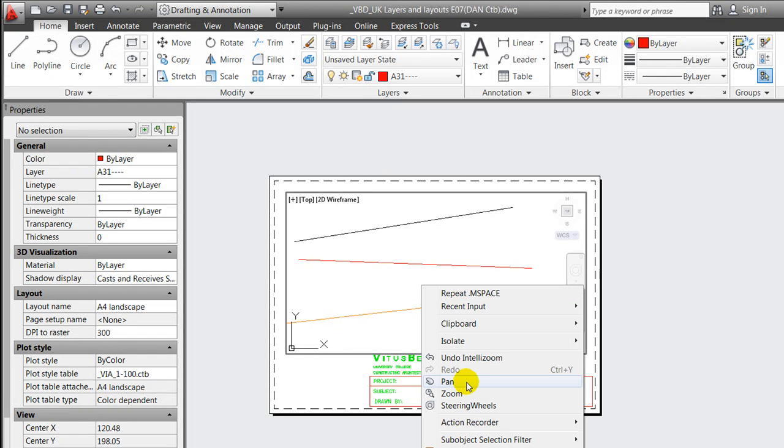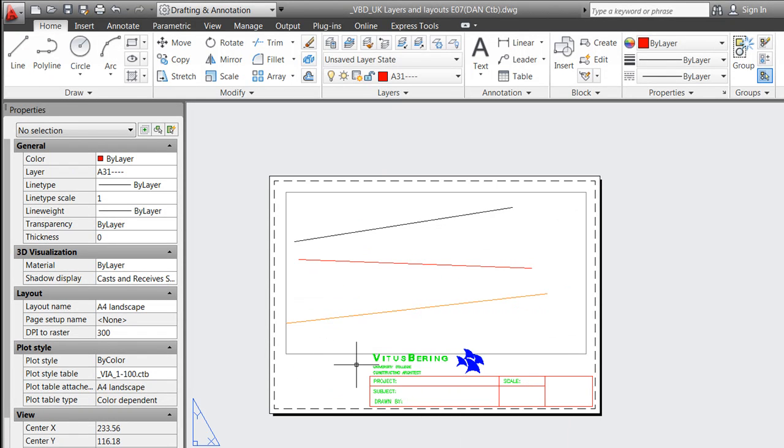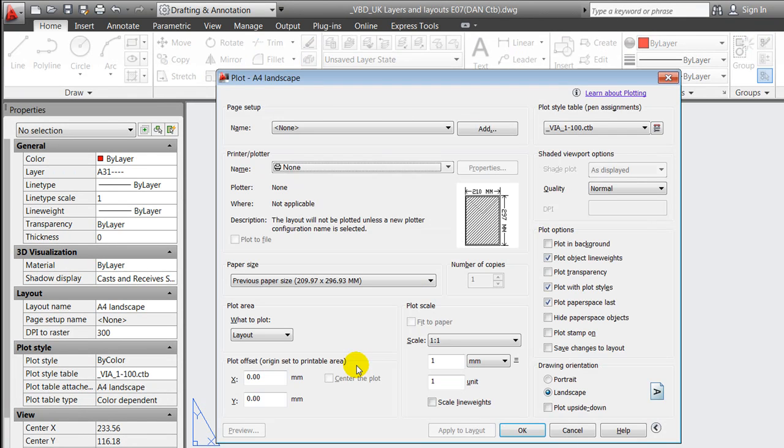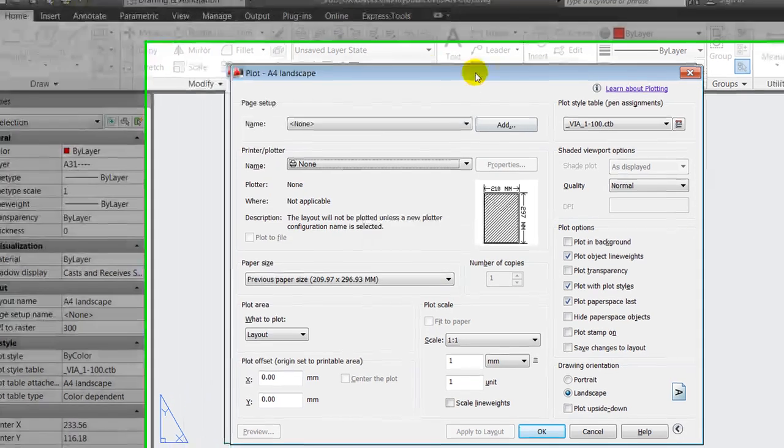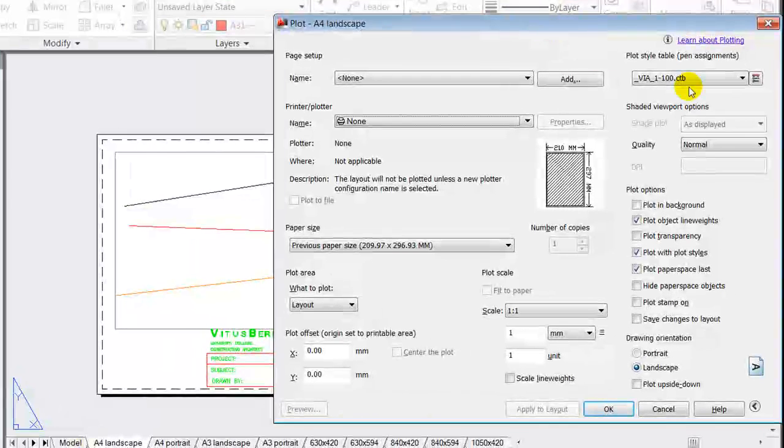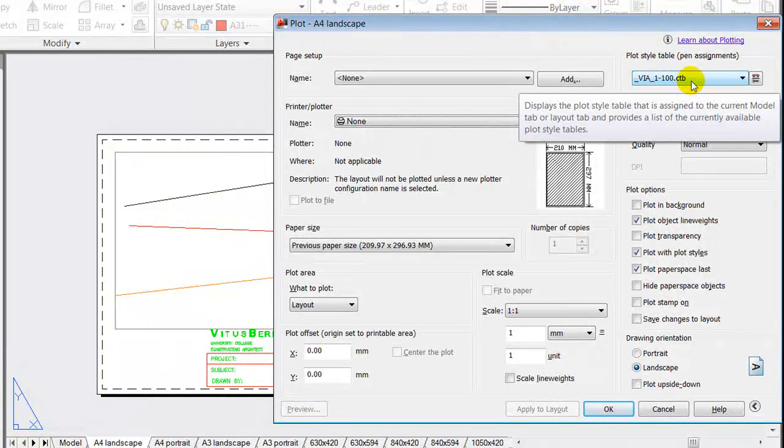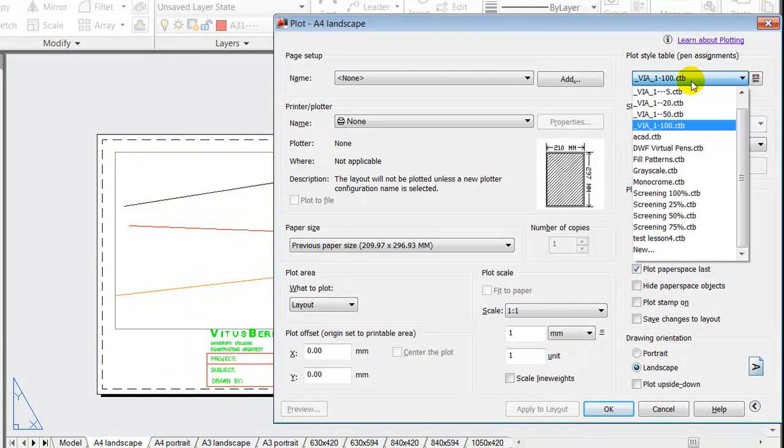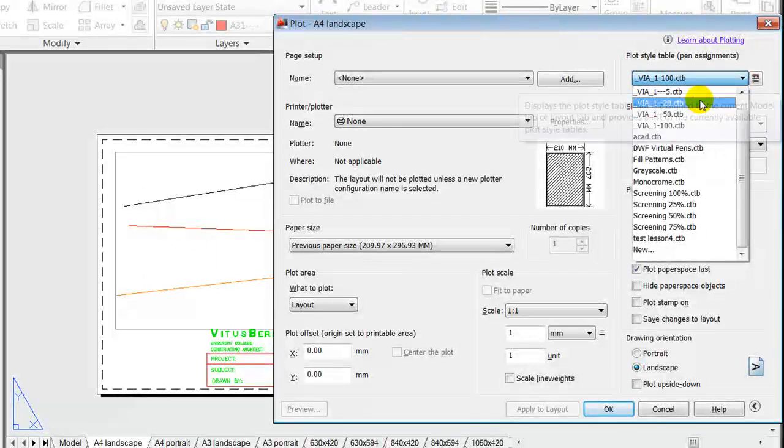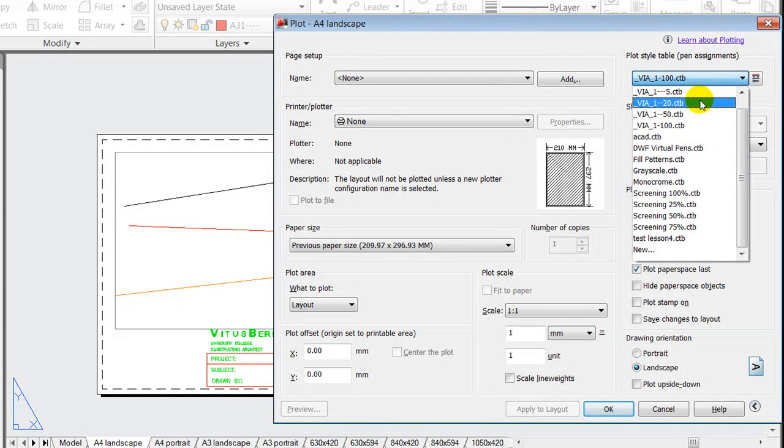I'll press ctrl P and I will now use one of the plot style tables which is developed together with the template. In this case I'll use the scale 1 to 20. I'll check the properties of it.